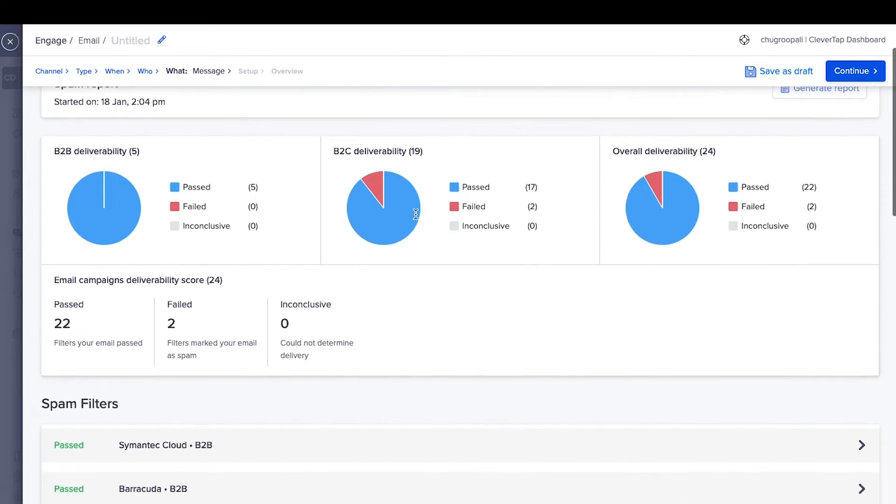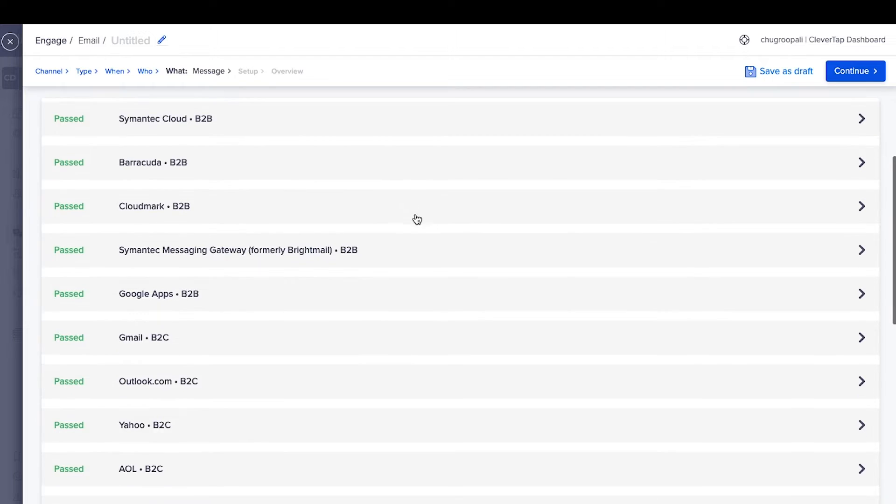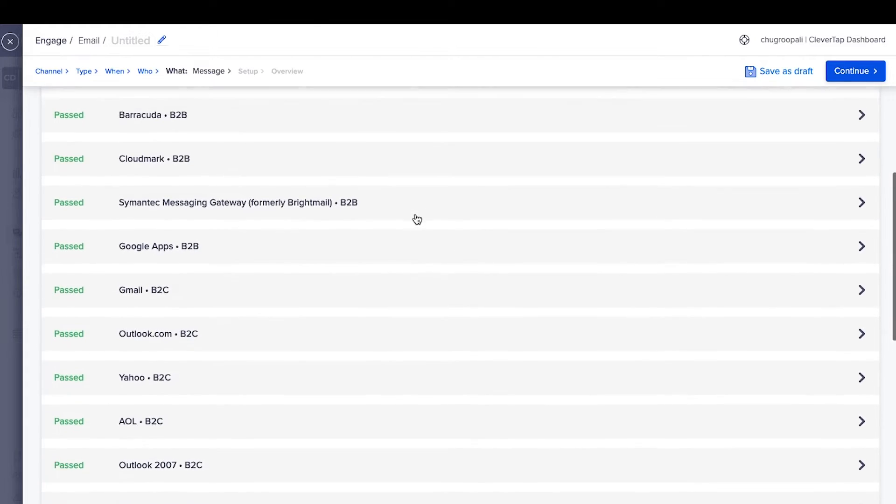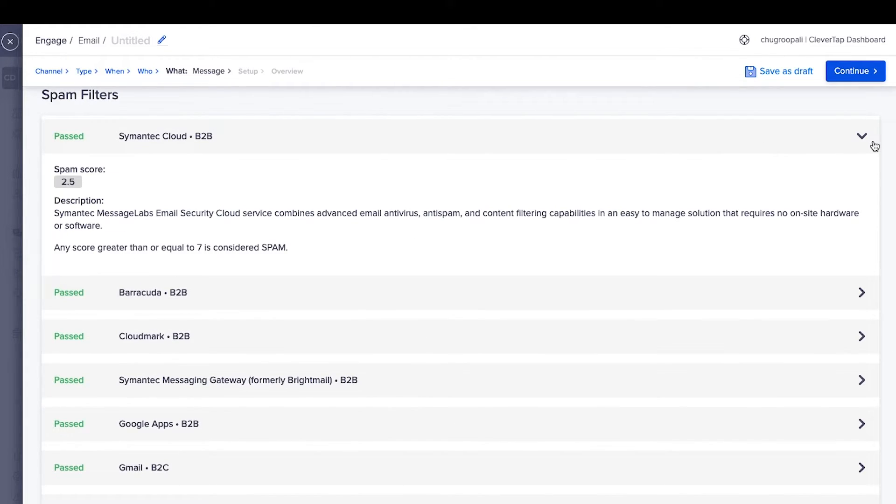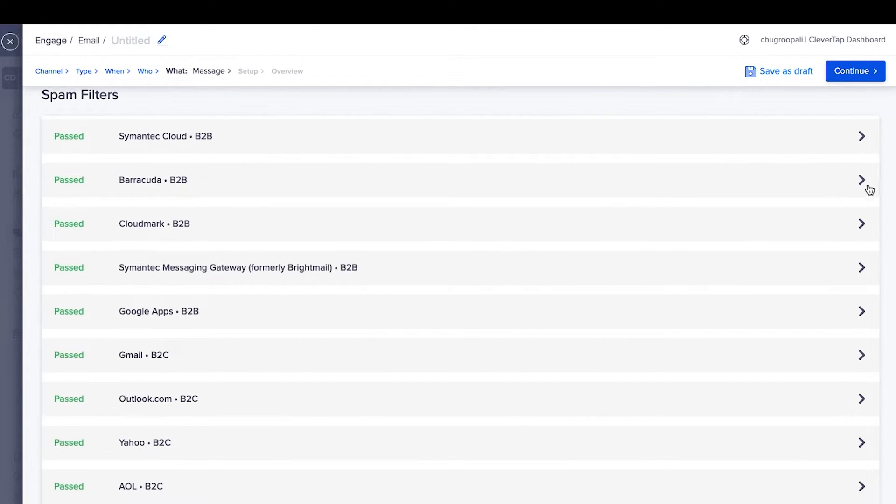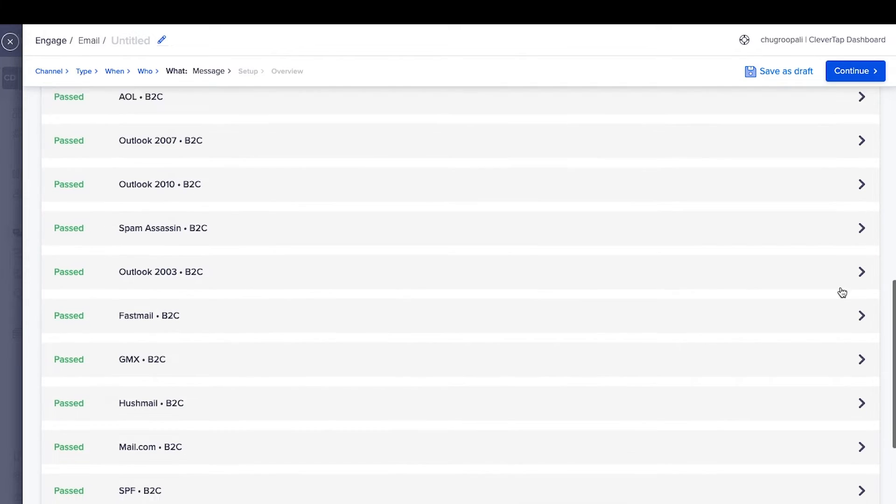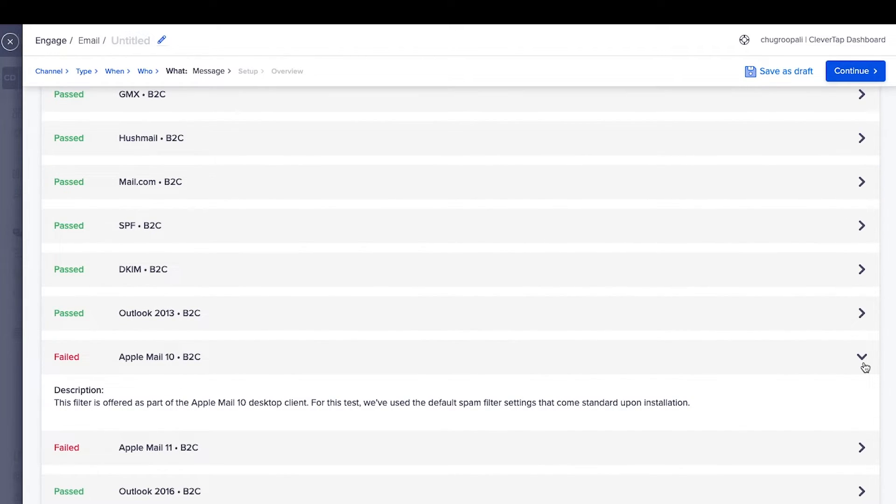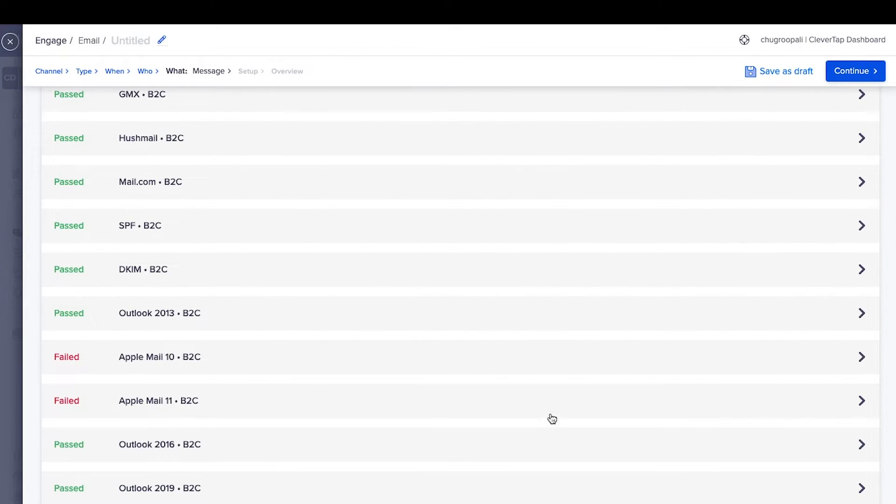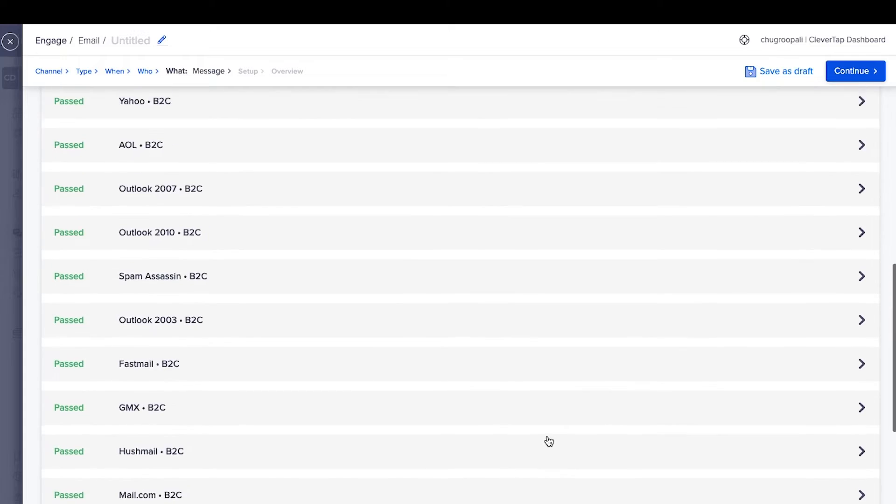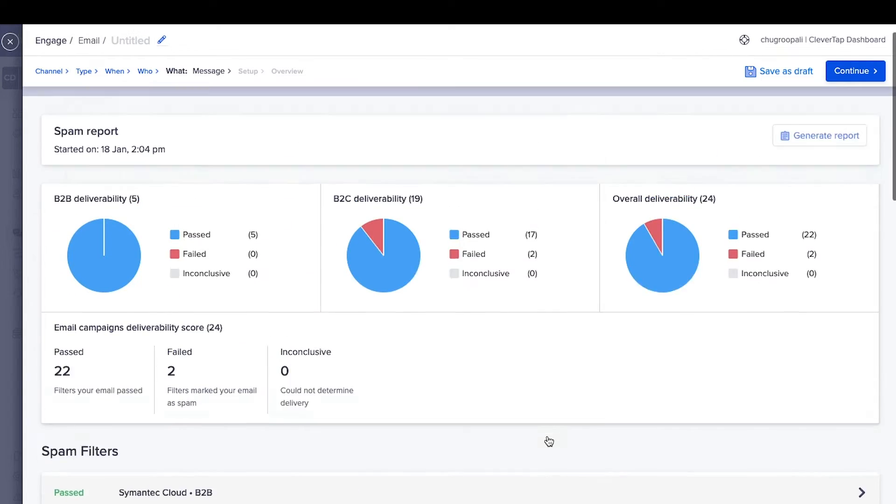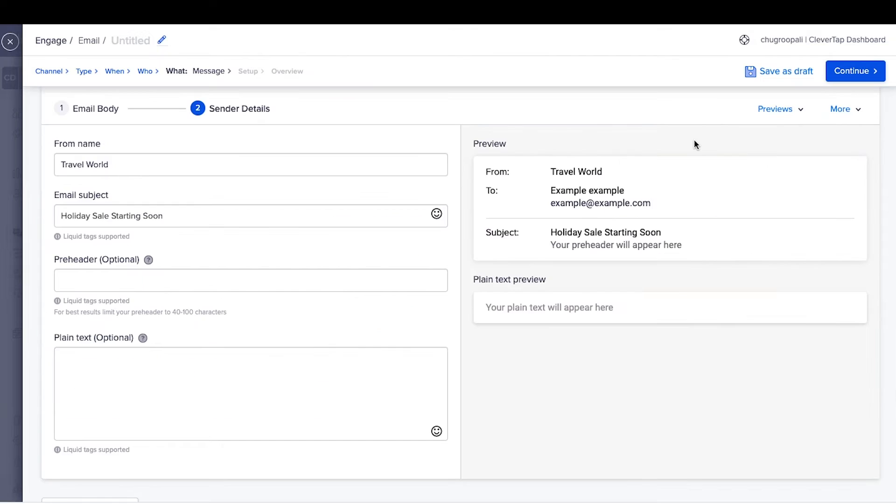The overall results across B2B and B2C clients are here. Scroll down to view the results of each filter. Click here to see why the email failed or passed a spam test filter test. Update the email based on these insights and rerun the test to ensure emails reach subscribers inbox.